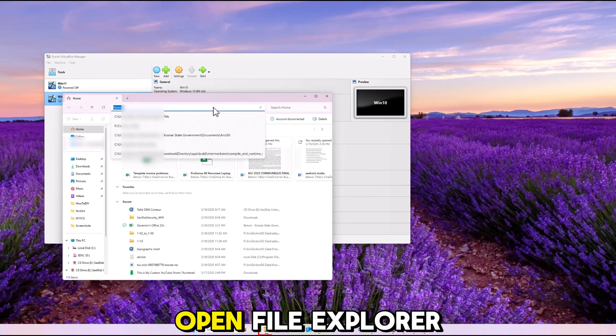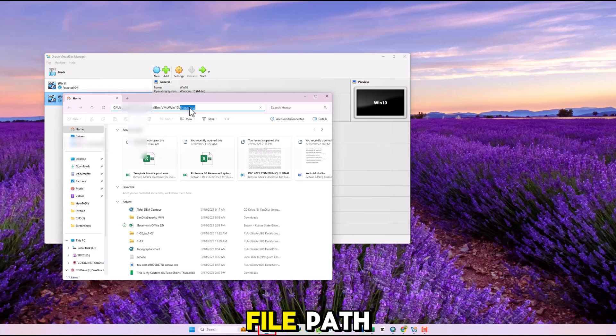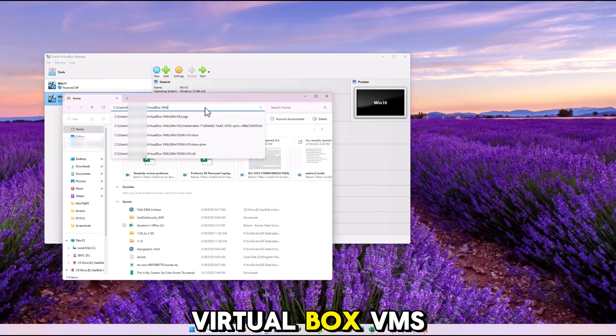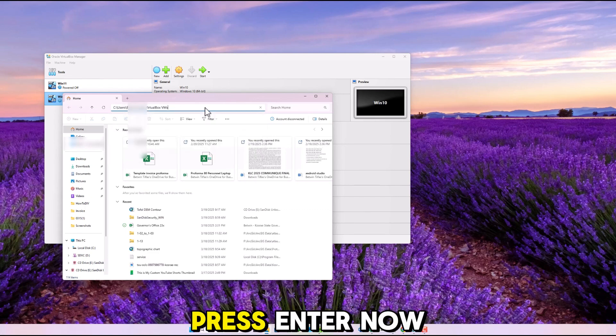Open File Explorer and paste the file path. Make sure the address stops at VirtualBox VMS. Press Enter.